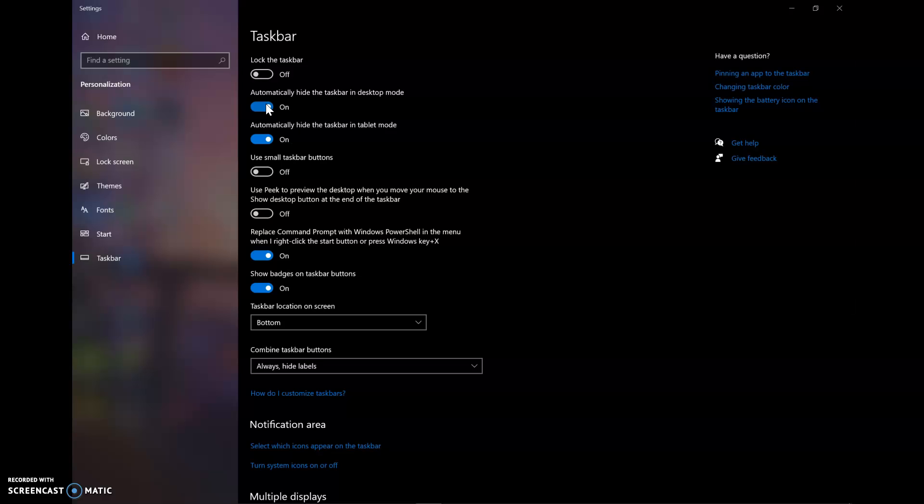And if you want to use it, all you have to do is move your cursor to the bottom of your screen.